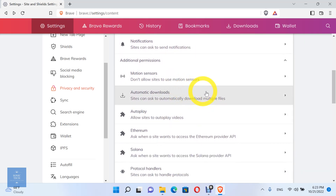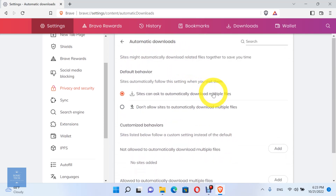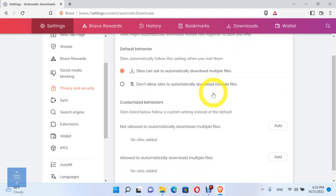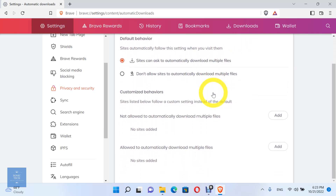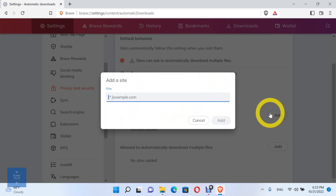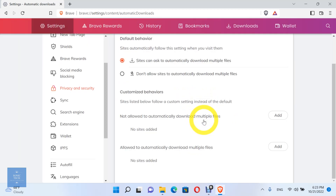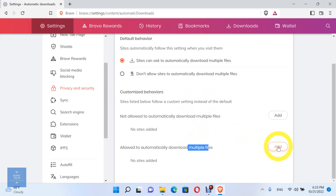Let's try the automatic downloads option. You can allow sites to automatically download multiple files, or don't allow sites to automatically download multiple files. Here you can add the sites which are allowed to automatically download multiple files, and the sites which are not allowed to automatically download multiple files.